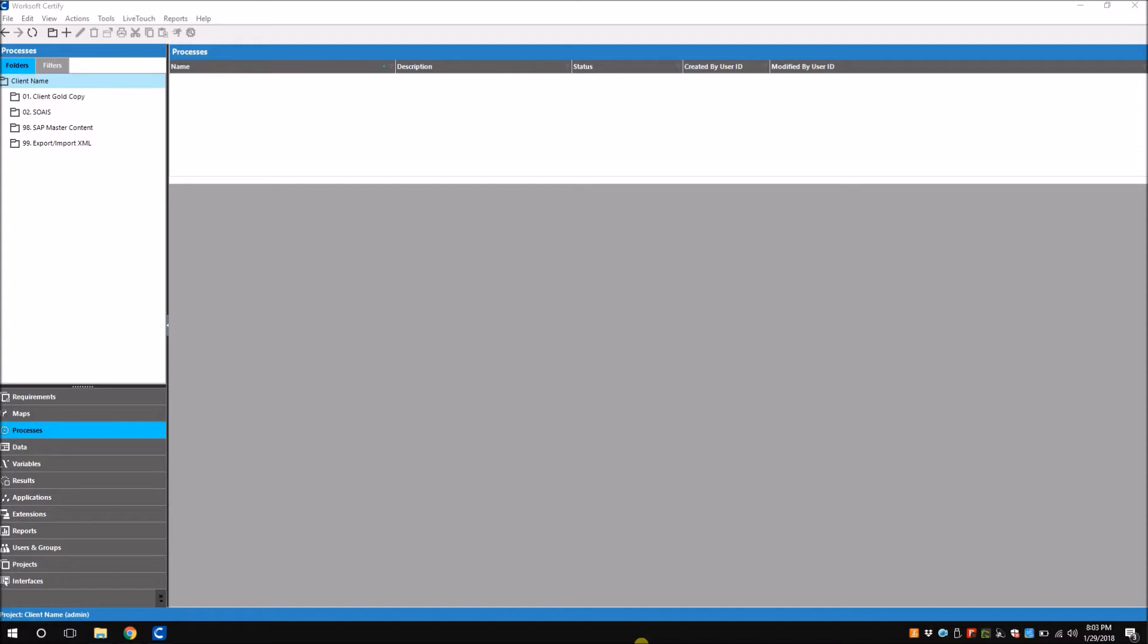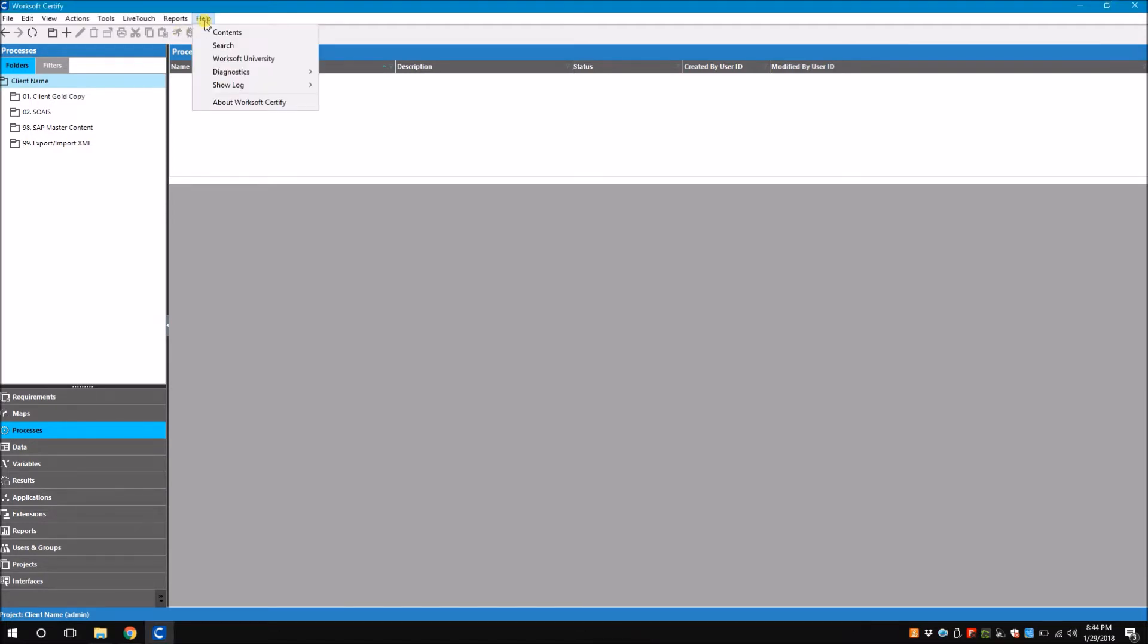Remember this is part of an administrative task, so to execute the recommendations from the report you must be an administrator. Let's navigate to Certify's Help menu to open the Diagnostic Tool. From Certify's Help menu you can see there is a menu item called Diagnostics.